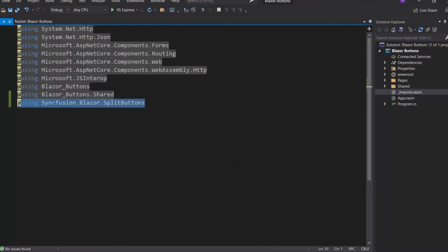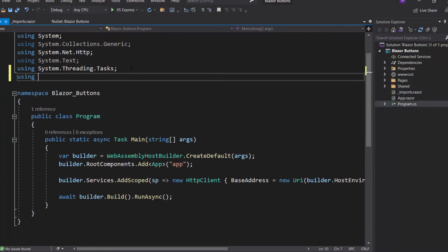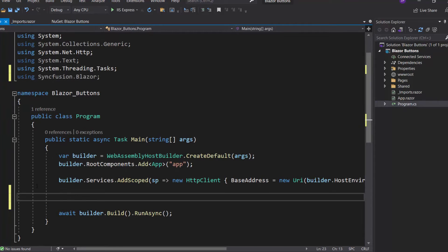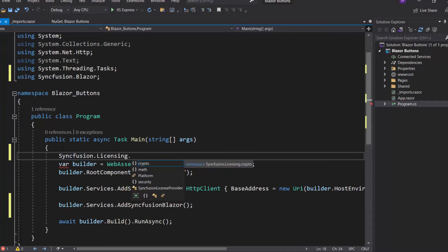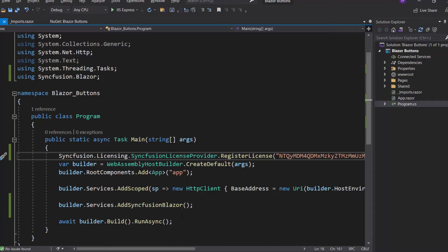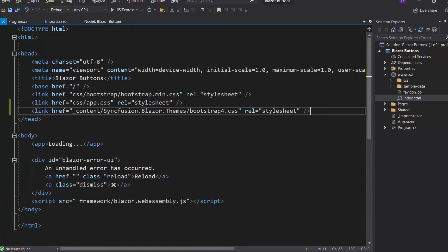Now I can start using the Blazor Progress button component in any of the components available in the Pages folder. Next, I open the Program.cs file and add the Syncfusion Blazor namespace. Then I register the Syncfusion Blazor service by calling the method AddSyncfusionBlazor within the main method. I should also register a valid license key in my application, so let me register a trial license key using the RegisterLicense method. I then navigate to the Index.html file to reference the CSS file from the installed Syncfusion Blazor package. Now everything is configured.